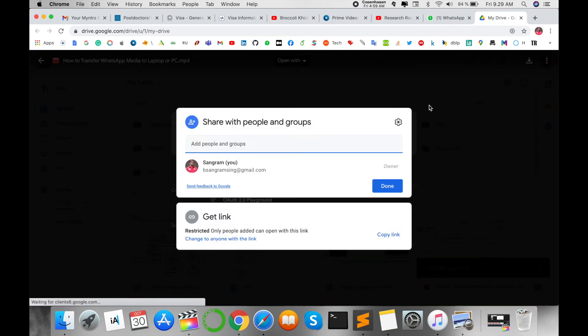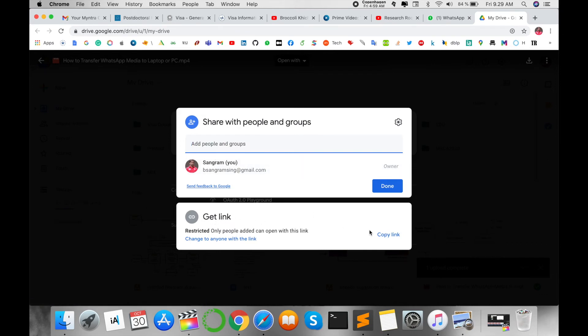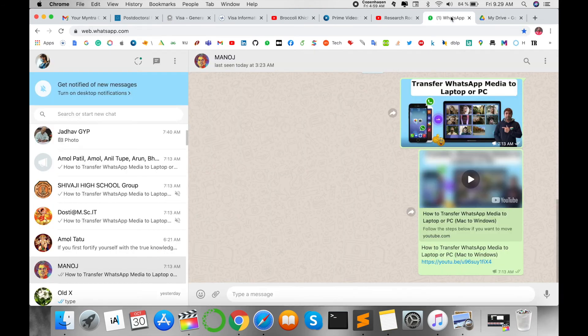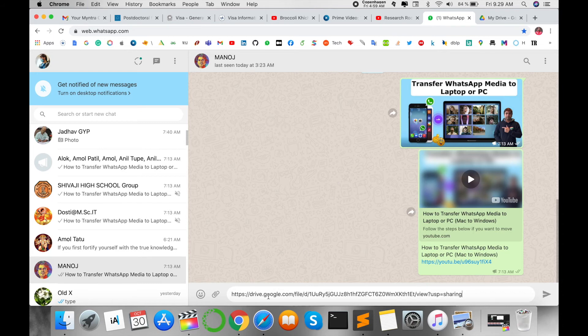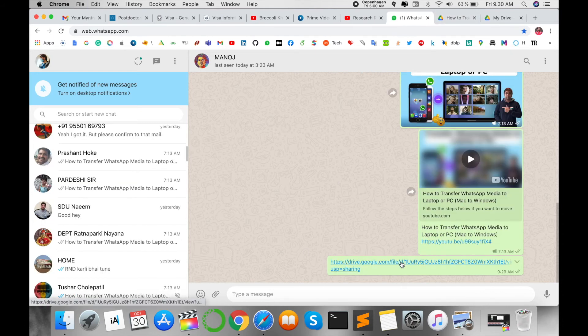the share option. You can share this using Gmail address to Gmail address, but I get the link here, copy this link, then go back to WhatsApp and paste it here. You click on that